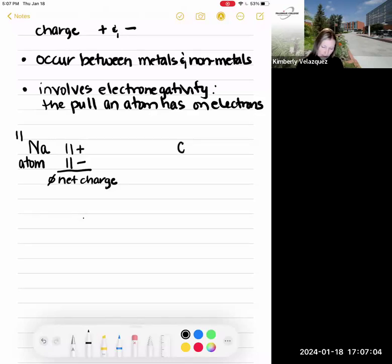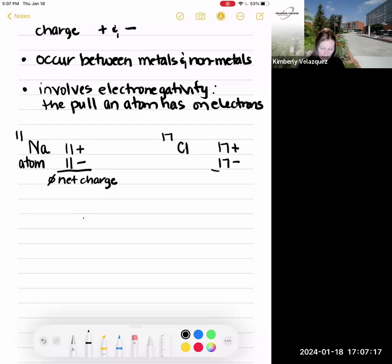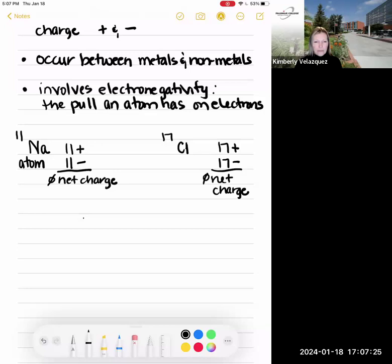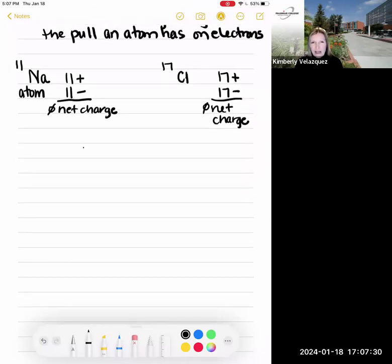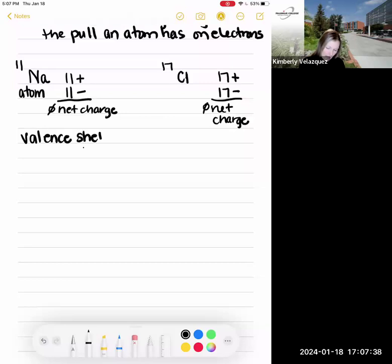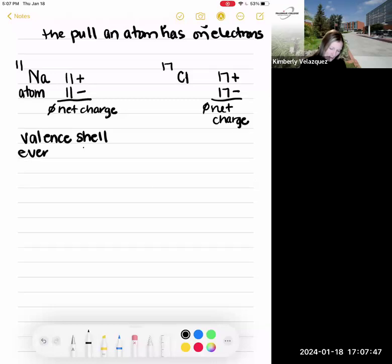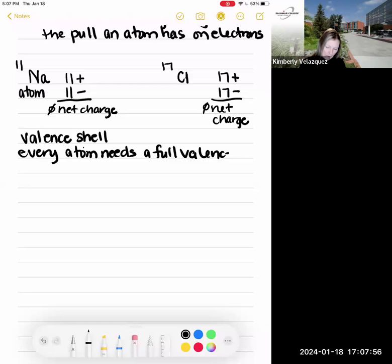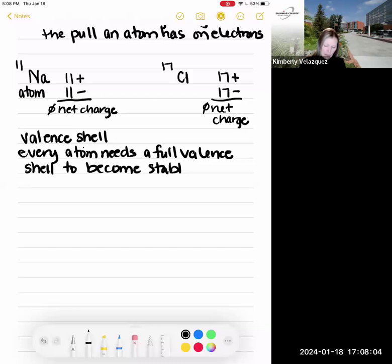Chlorine is atomic number 17, which means chlorine has 17 protons, positively charged, and 17 electrons, negatively charged — so chlorine also has zero net charge. Now let's look at the electron configuration for each of these atoms. The valence shell is the outermost electron shell, and every atom needs a full outer electron shell to become stable.